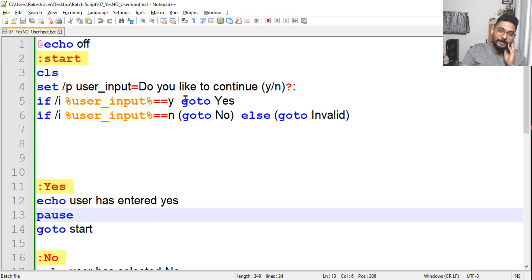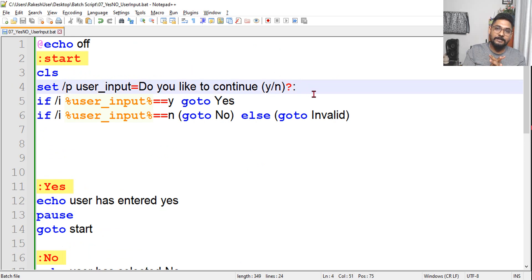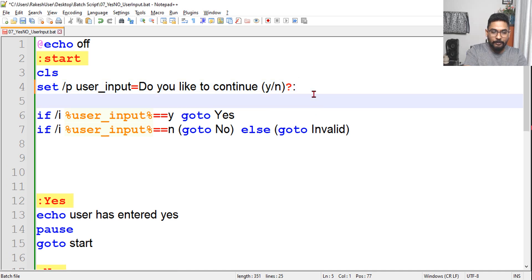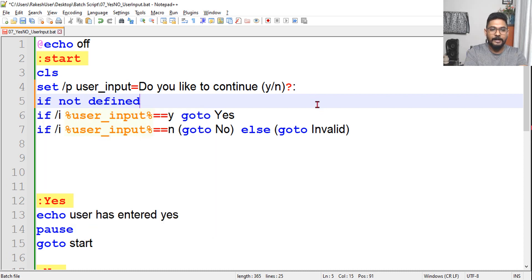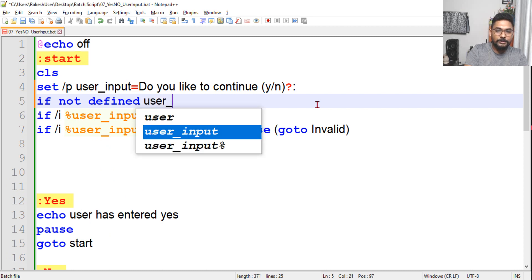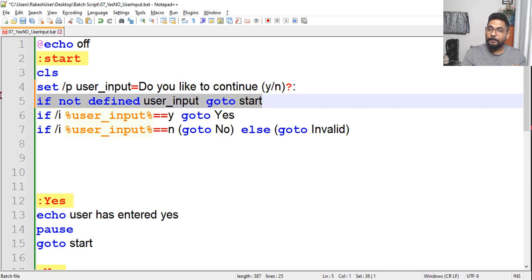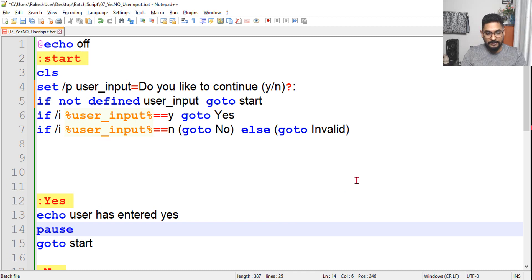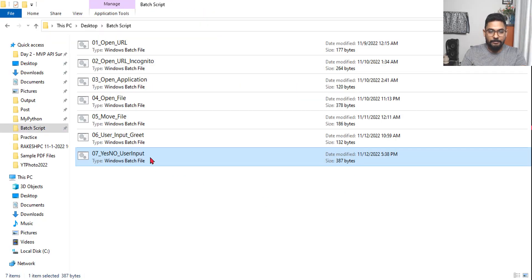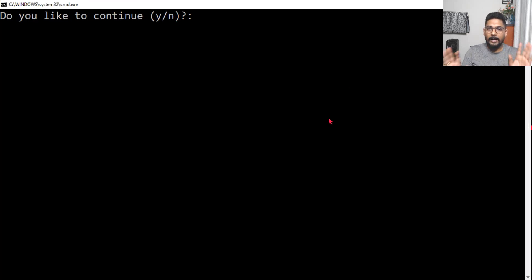So how do we fix this? After the 'set /p' line, we add: 'if not defined user_input goto start'. There is a built-in function called 'not defined' — if the variable is not defined (i.e., no input was given), go back to start. Let me run it now — hitting Enter with no input now loops back instead of closing. Bug #1 is fixed.